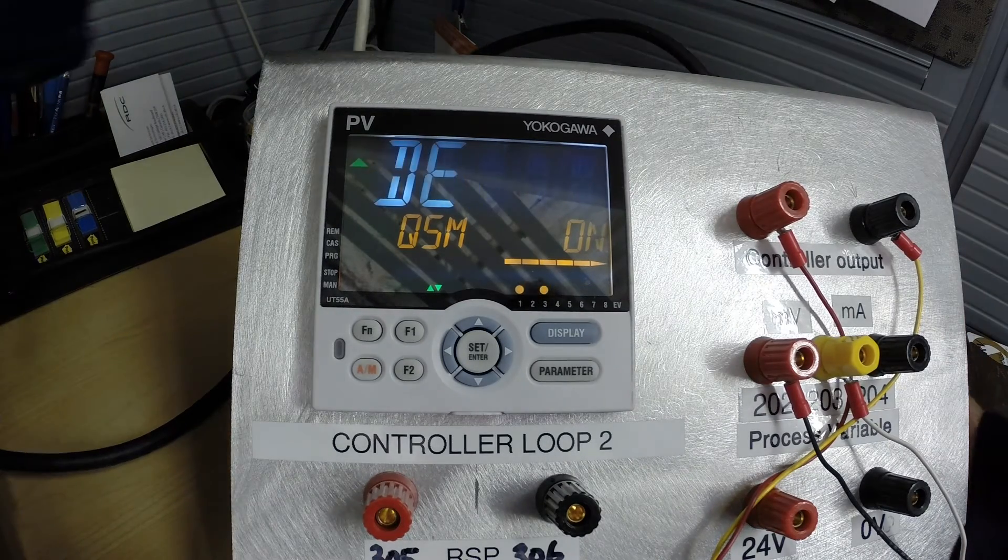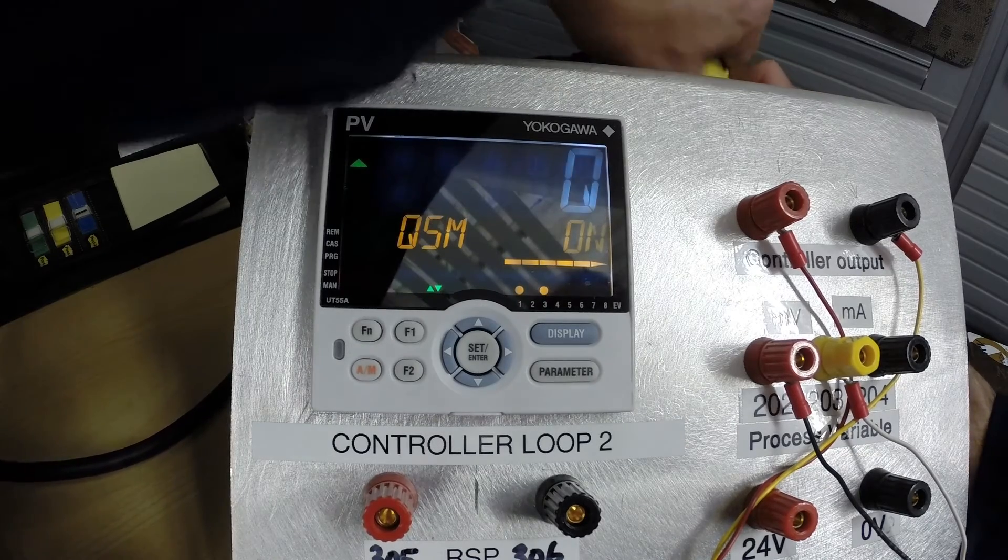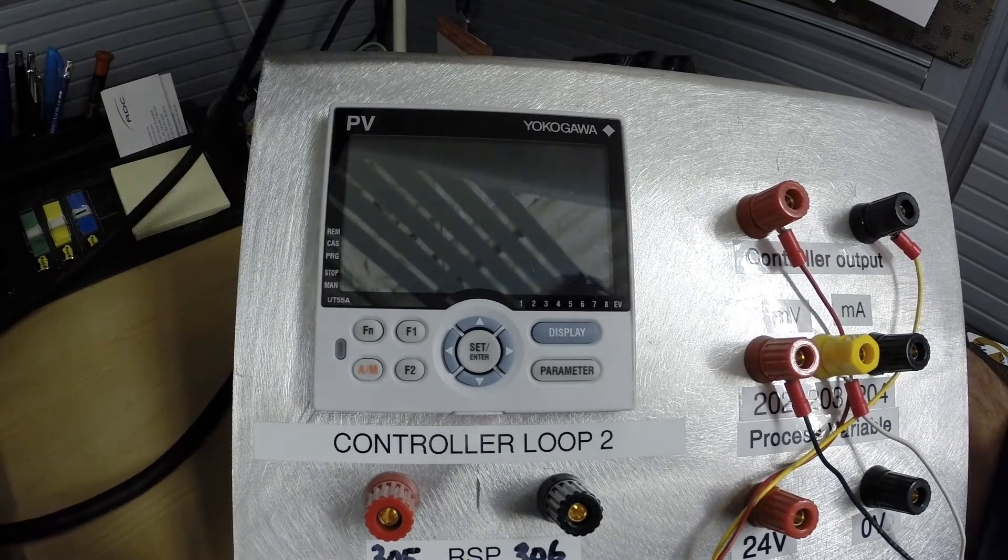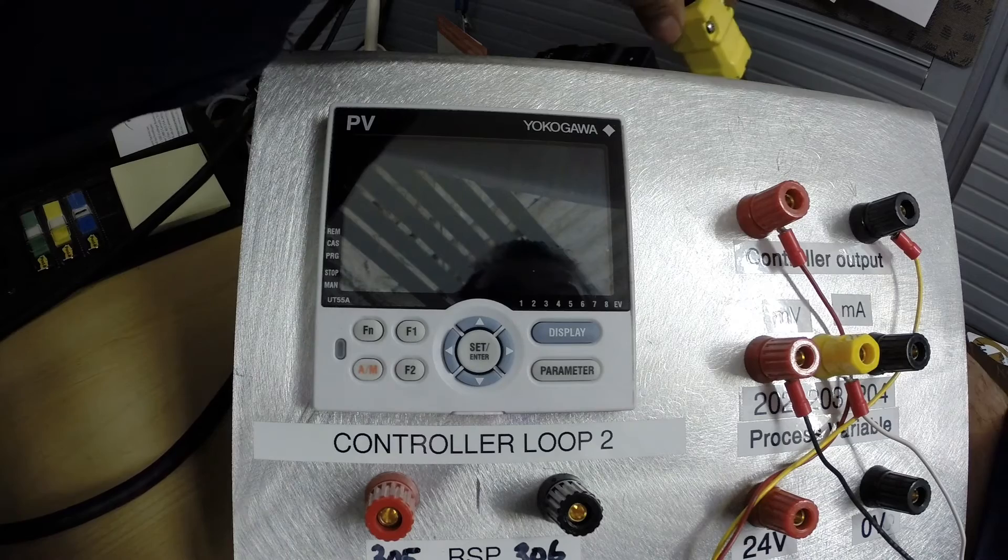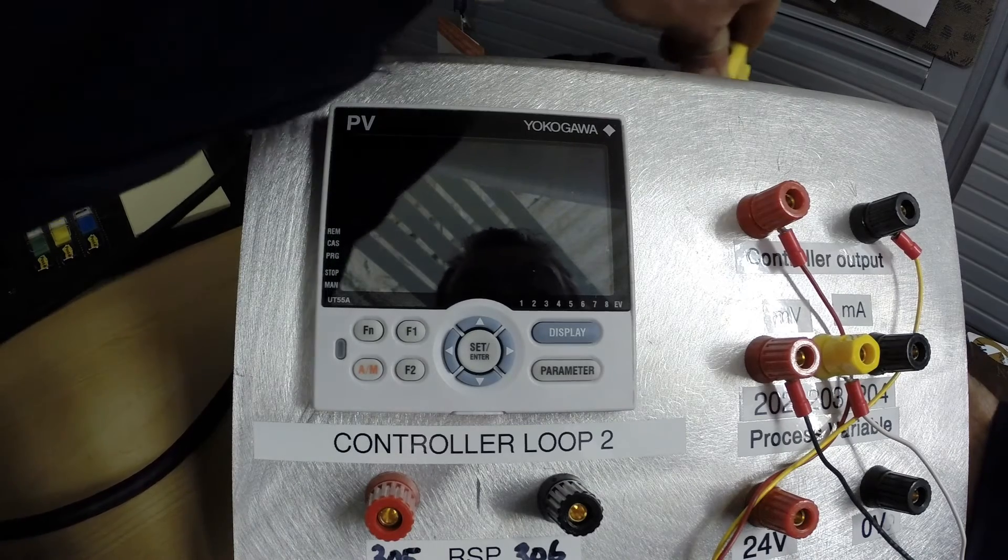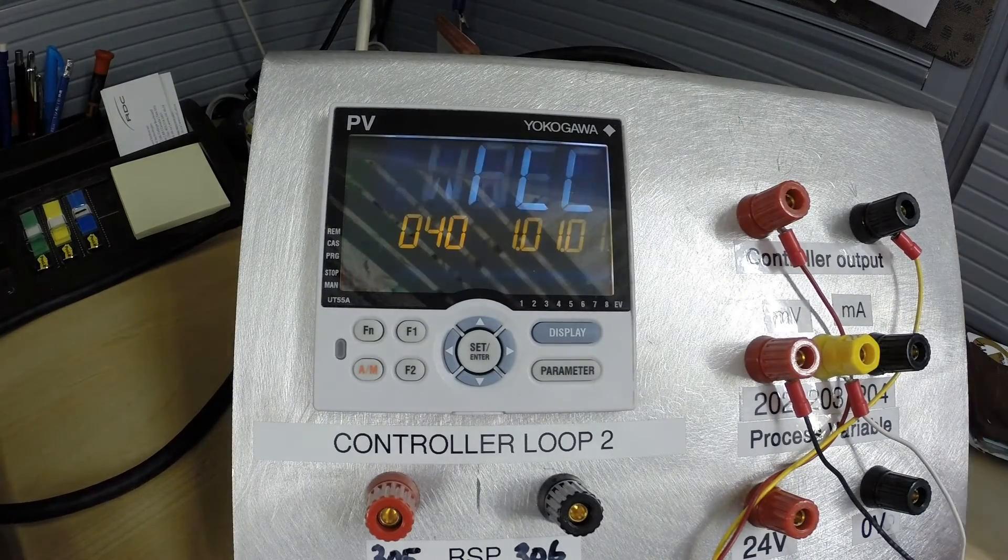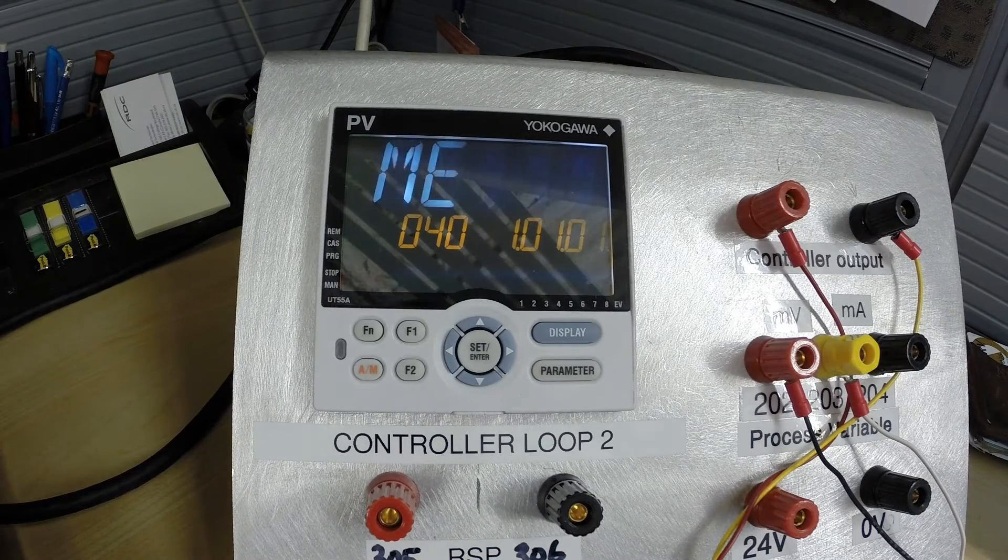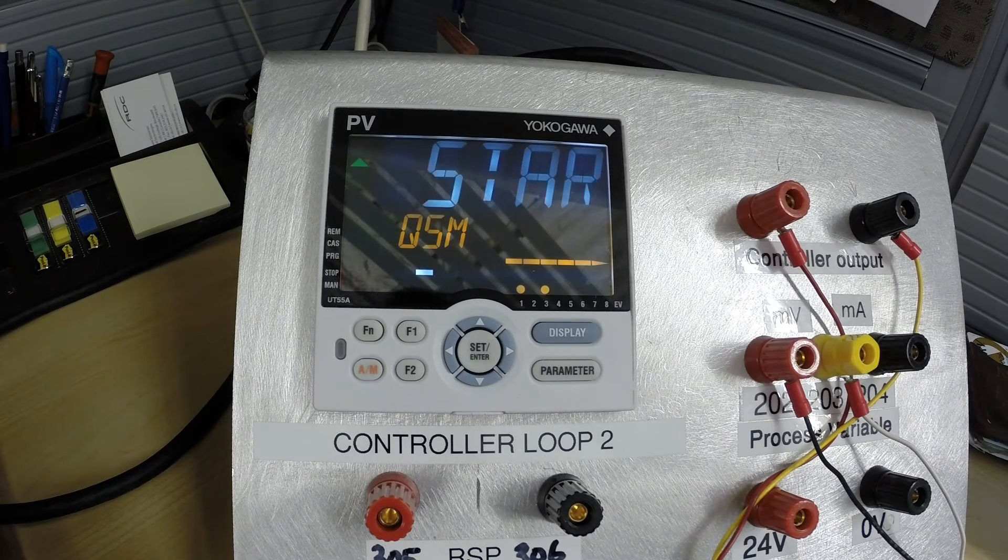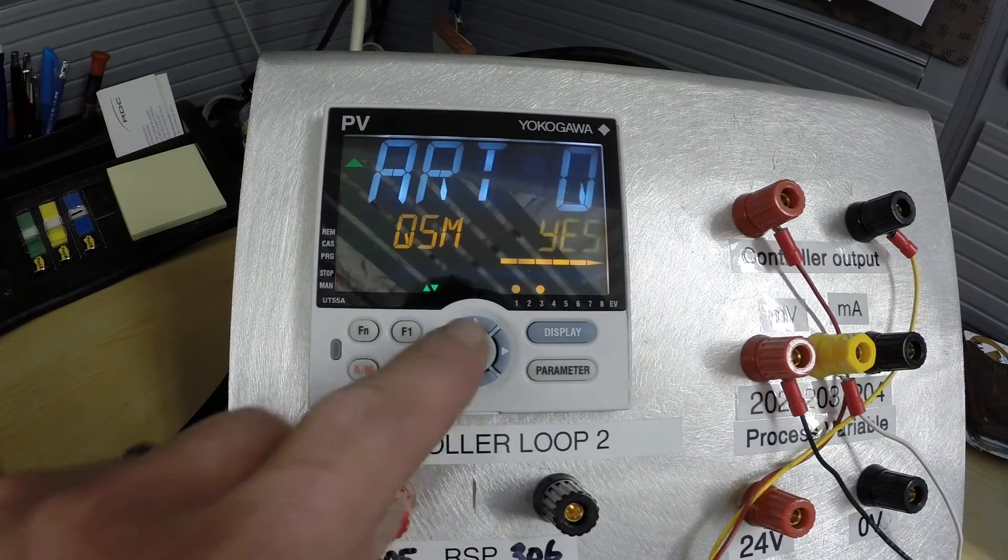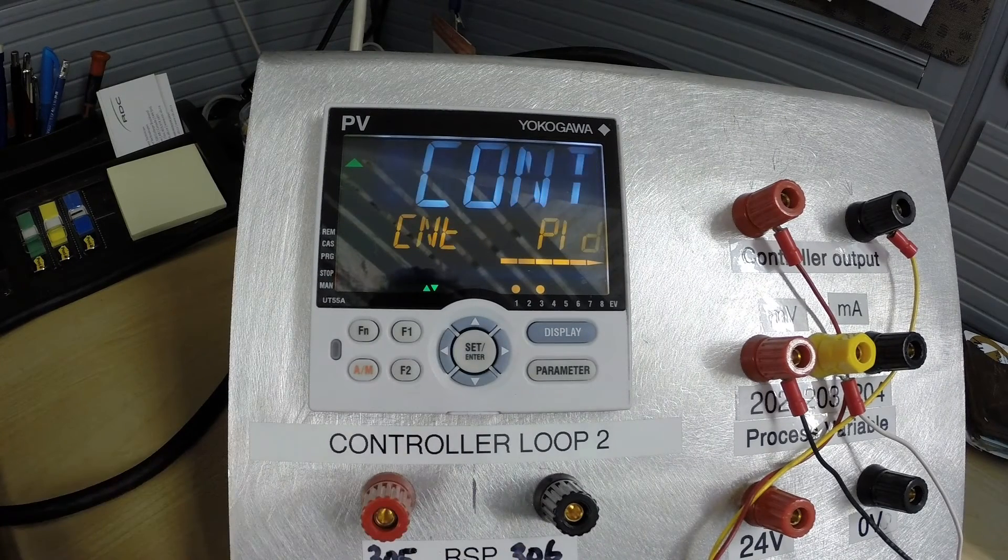Press set and from this point we need to cycle the power on the controller. When we power this back up again it will start out in the QSM menu or the quick set menu. So there we are, QSM is flashing yes and we agree with that.